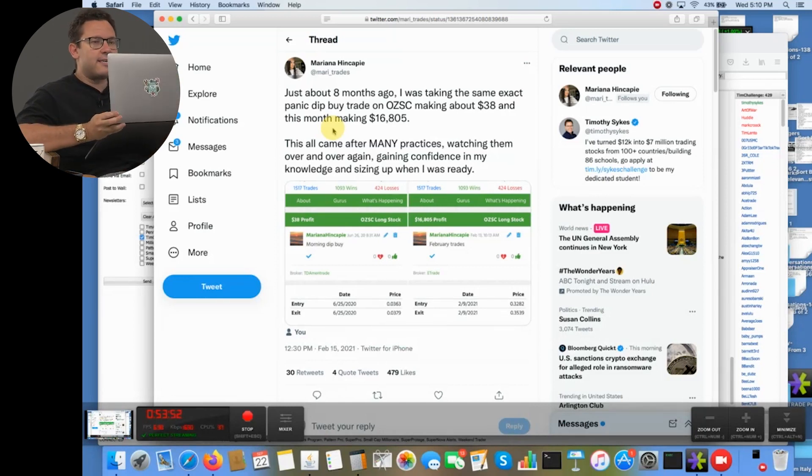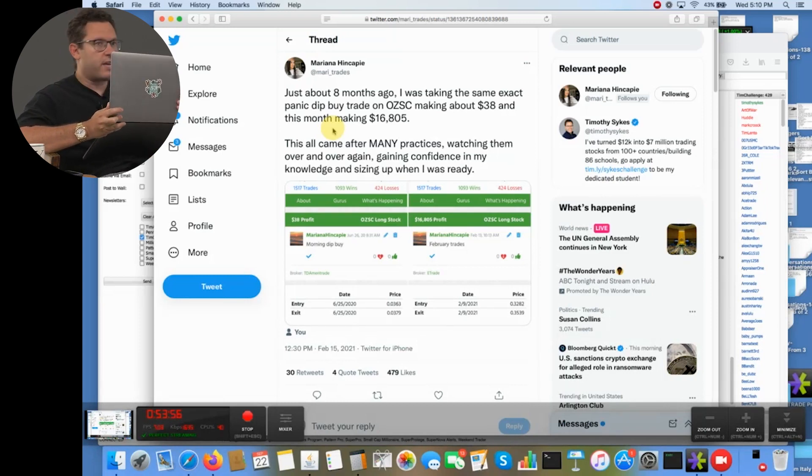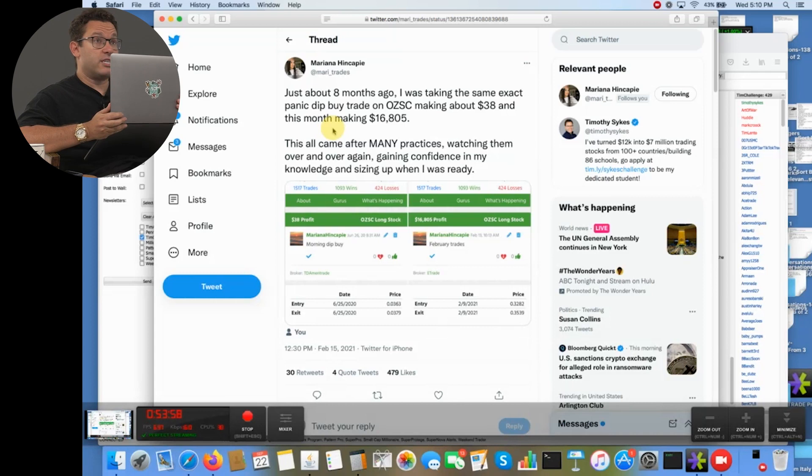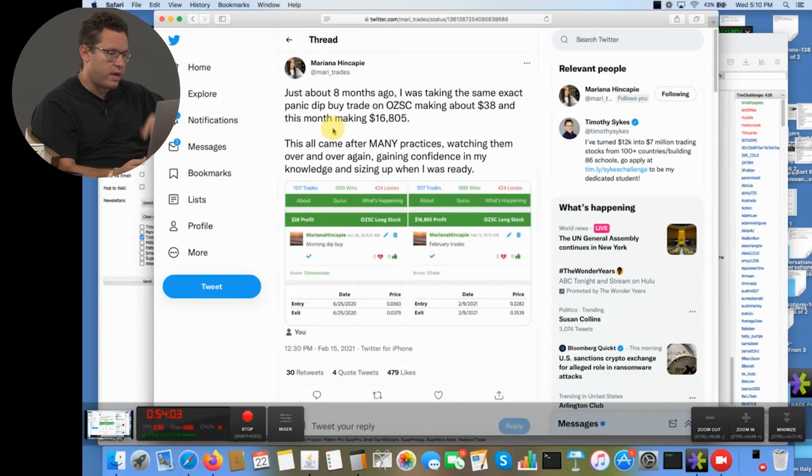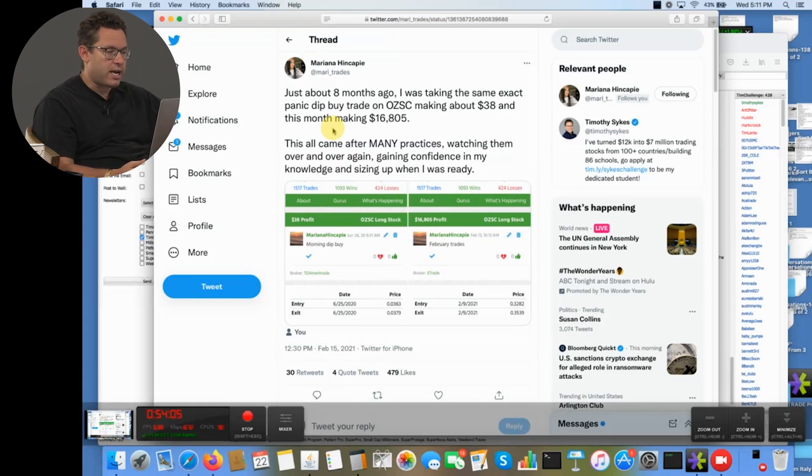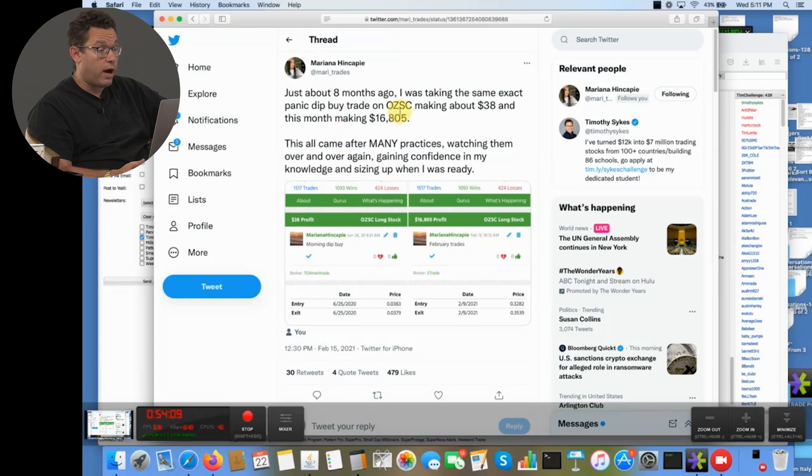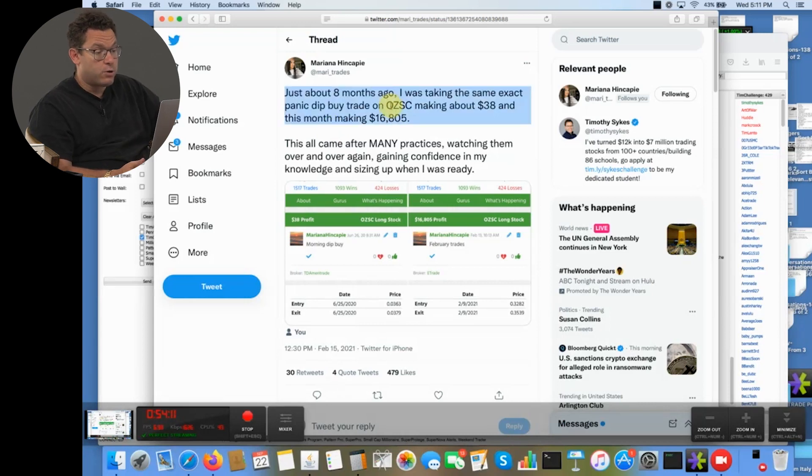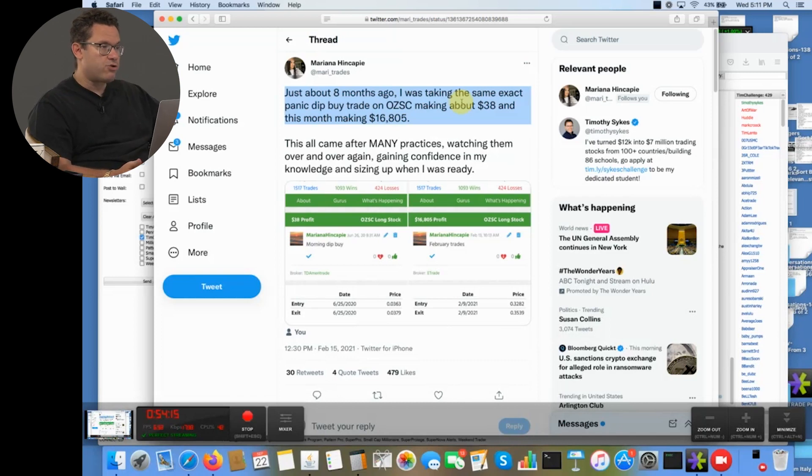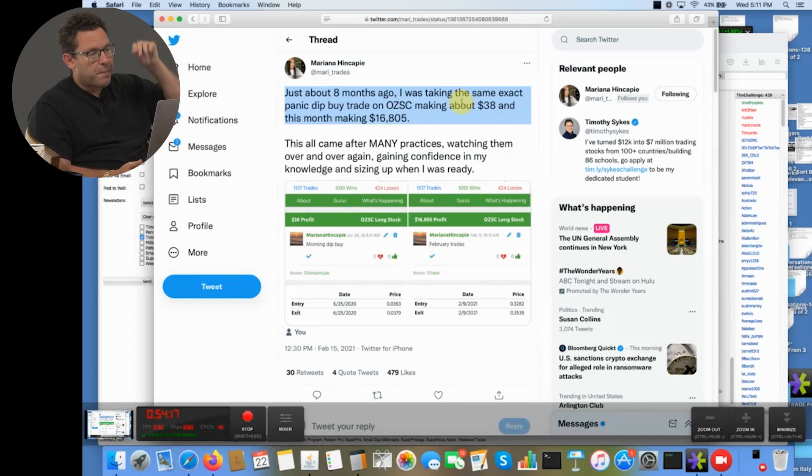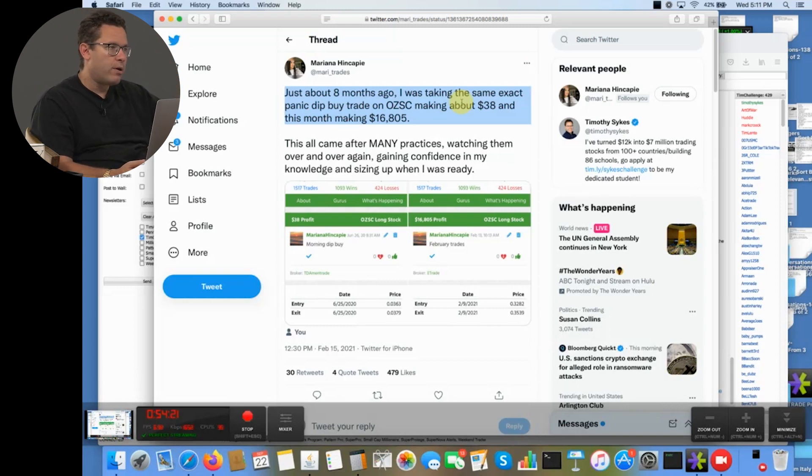She trusted me. She trusted the process. She learned her favorite pattern, which were morning panic dip buys. And now she is banking. And you know, this was in February 2021. Now in late 2021, she has trading profits which are much bigger than $16,805. And understand this is an exaggerated example because of Mari, where she has just been one of the most dedicated students and because of the hot market that we had in early 2021.